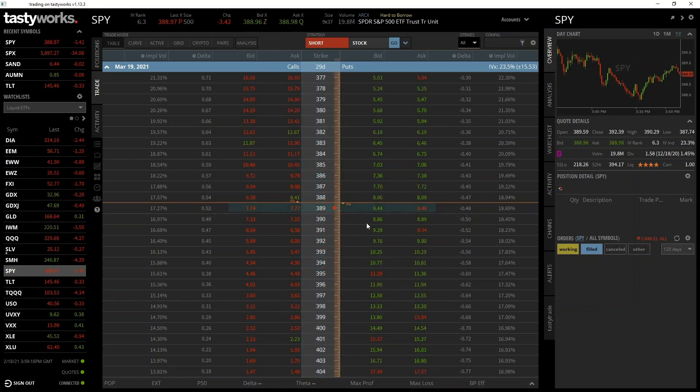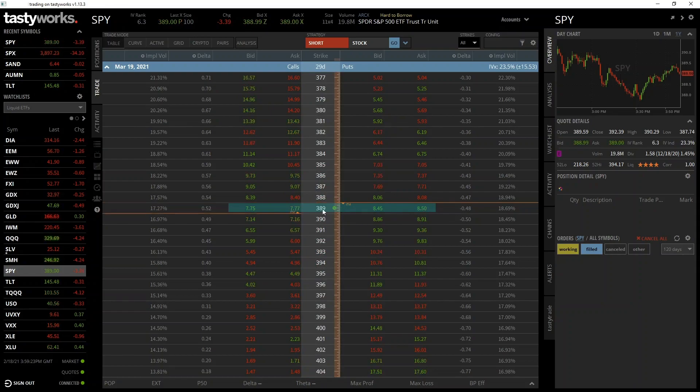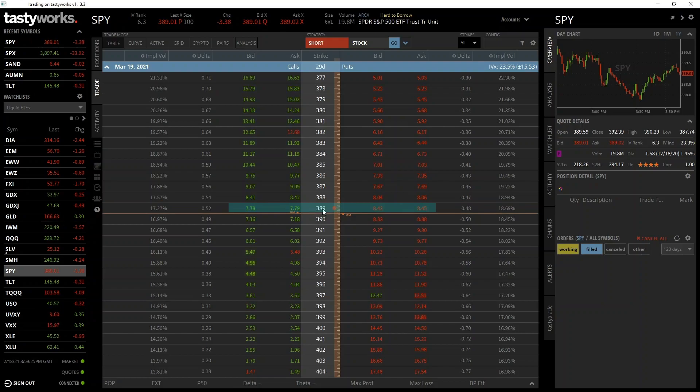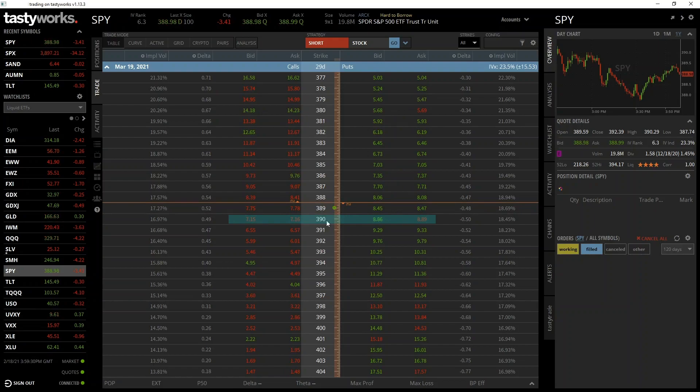Each row has one call option with a strike price in the middle column and one put option with the strike price in the middle column. Let's use this row as an example. We can see in the middle column that the strike price is $390.